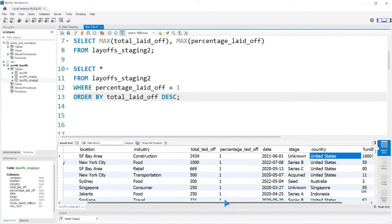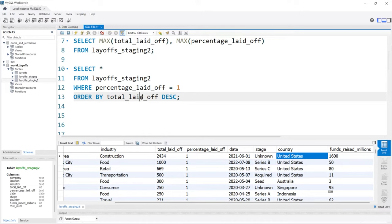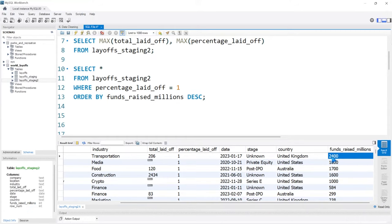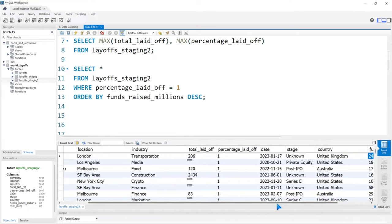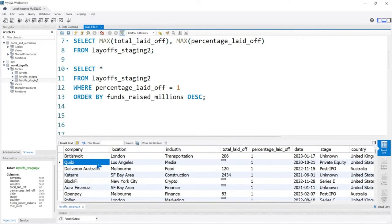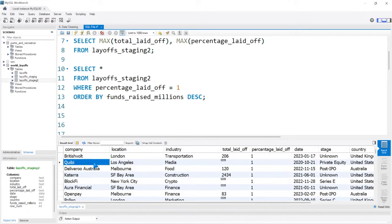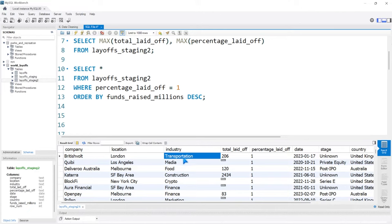There's another column called funds raised in millions. I want to see — these are companies that had a lot of funding, potentially a ton of funding. This is like $2.4 billion. Quibi — I believe I know this company. It was like a short form media company. And BlockFi — I thought I'd heard of them. Then there's British Volt, which looks like an electric company that went under. Some big companies that went under in 2022 and 2023 — that's interesting.